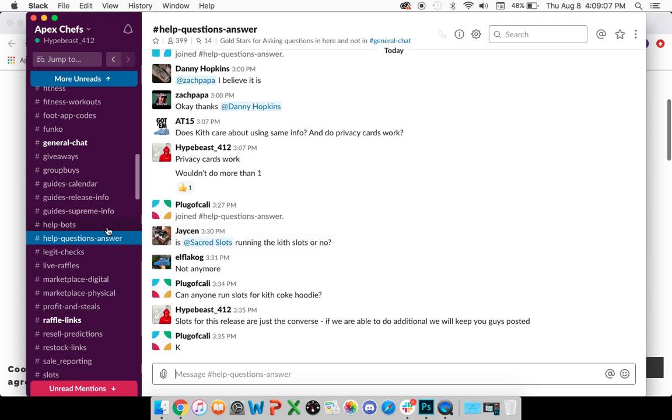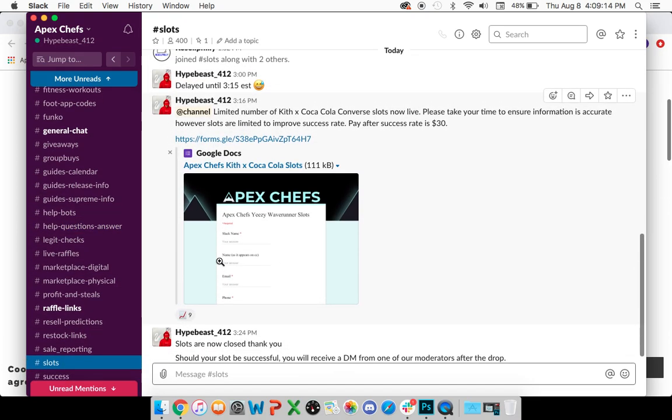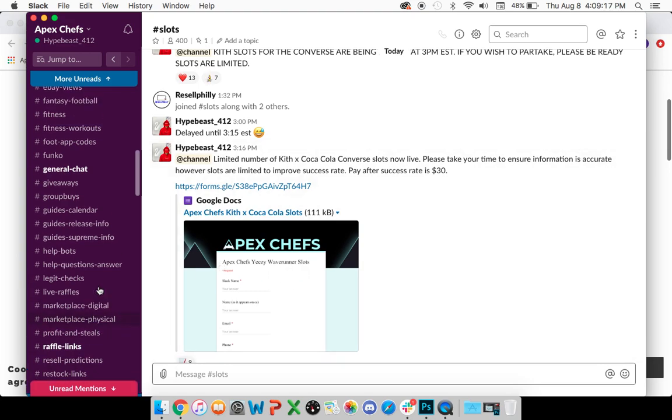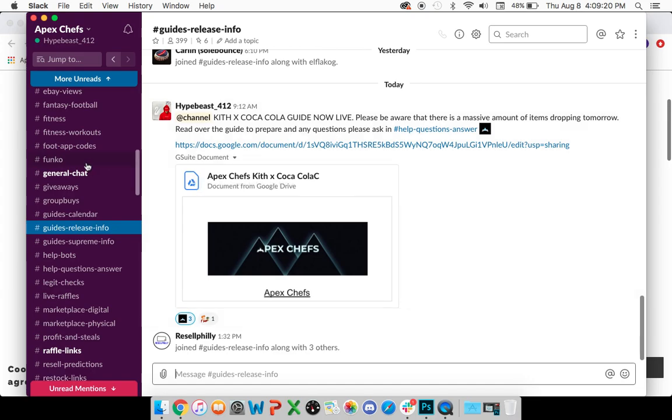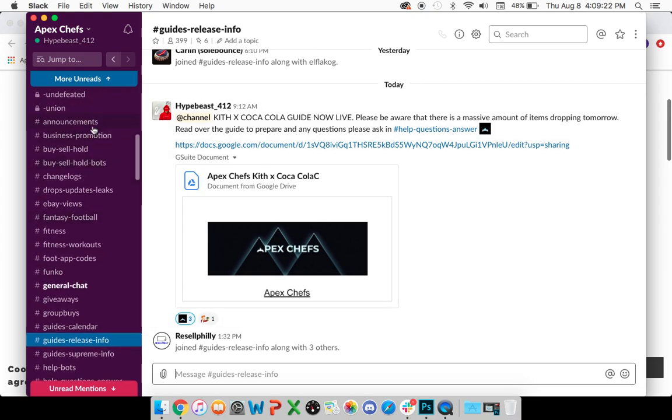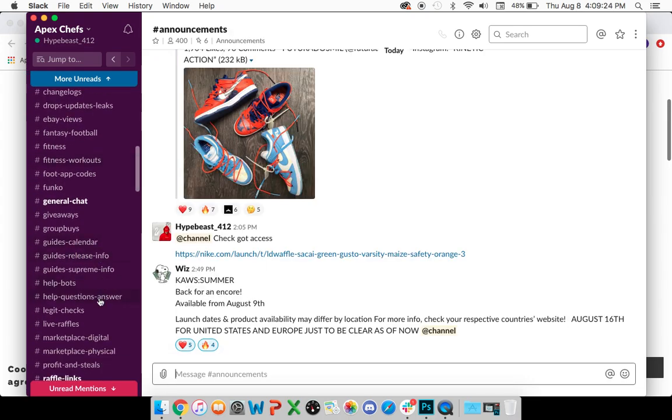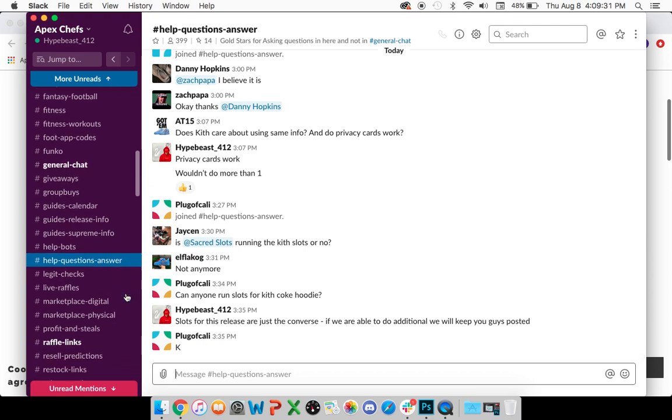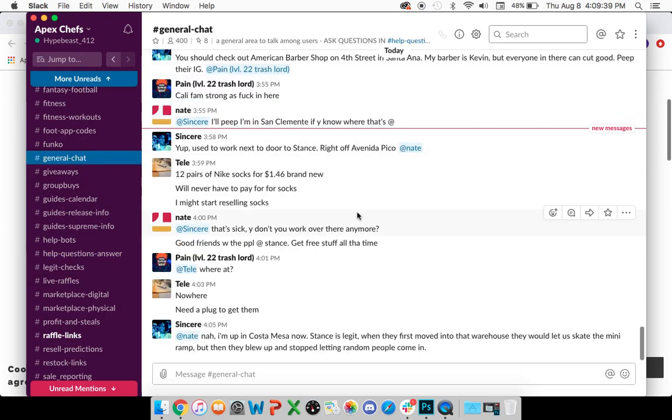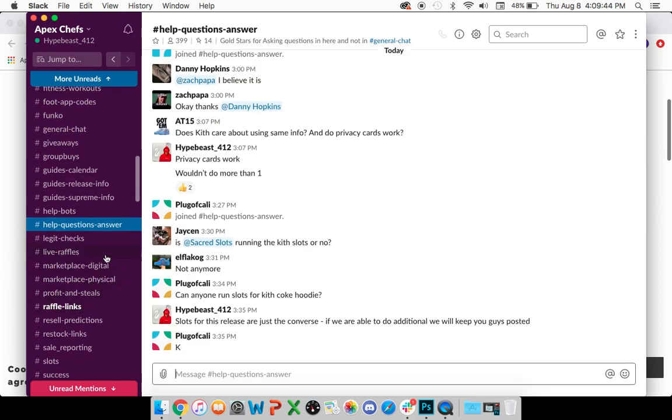The help question answers channel is extremely important as well. Just so everyone is aware, within Slack, we try and keep things clean. For example, whenever you join, if you have questions about anything, if you have questions about slots, if you have questions about something in a guide, if you have questions about an announcement we make, whatever it is, please do not ask in that channel. Please only ask questions within the help questions answers channel. This channel is always being monitored by mods 24-7, and we will get back to you. If you ask questions in general chat or some of these other channels, it may get lost, just because there's such a high volume.